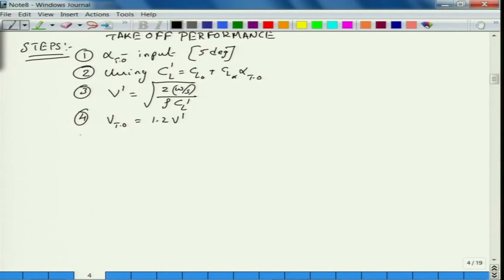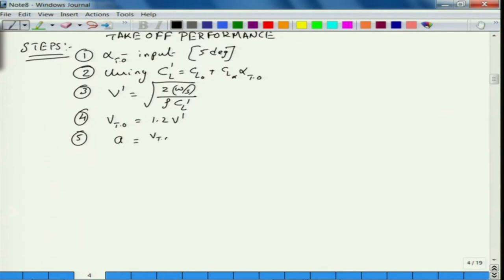We are making it a more general case. The fifth point is what is the corresponding takeoff velocity for this configuration. If you have to achieve this takeoff velocity, what will be the acceleration? Acceleration is V_takeoff minus initial velocity upon time — assuming a uniform acceleration, it is V_to upon t, where initial velocity is 0 m/s.